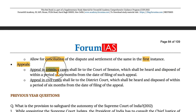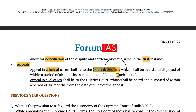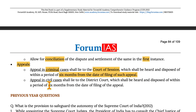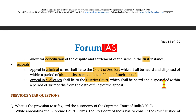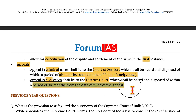Appeals in criminal cases shall lie to the court of session, which shall be heard and disposed of within a period of six months from the date of filing such appeal. For civil cases, the appeal shall lie with the district court, which shall also be heard and disposed of within a period of six months from the filing of the appeal.